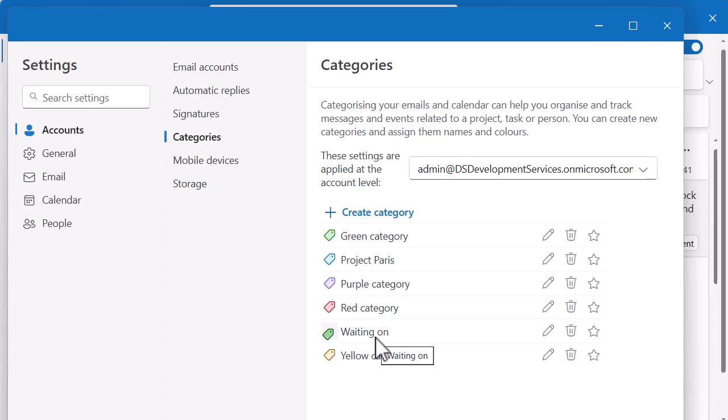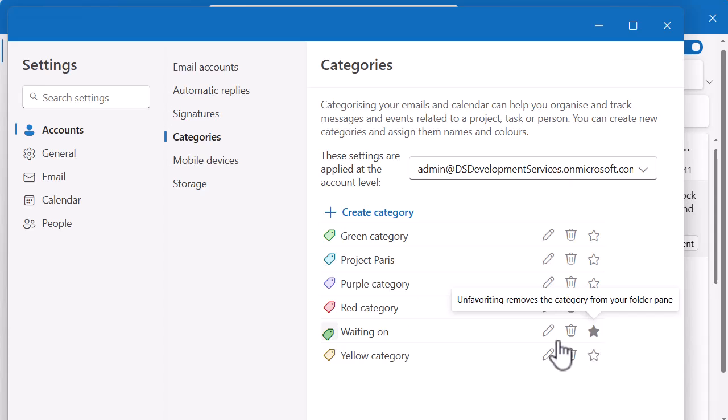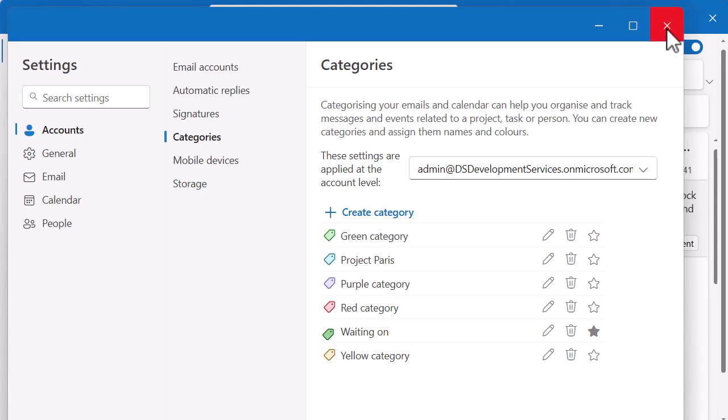So I'm going to favourite waiting on. So let's just favourite that one. Click on the little favourite. And then I'm just going to come out. Remember, I don't have to save anything. It automatically saves it. So I'm going to click on the cross.